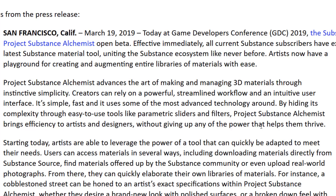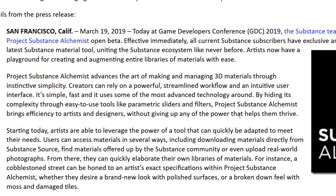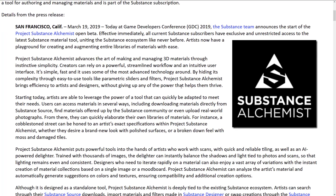It's simple, fast, and uses some of the most advanced technology around, hiding its complexity through easy-to-use tools like parametric sliders and filters. Substance Alchemist brings efficiency to artists and designers without giving up any of the power that helps them thrive. That tells you absolutely nothing. Basically, what it is is a tool for bringing scans in and making them work.